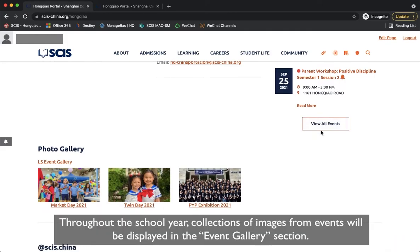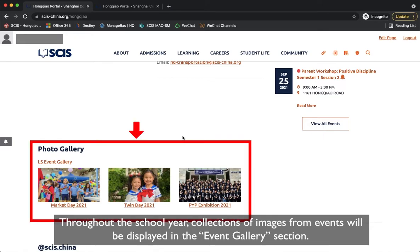Throughout the school year, collections of images from events will be displayed in the Event Gallery section.